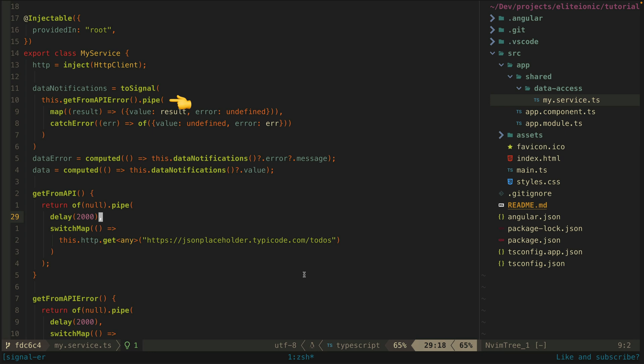Instead I map the result to an object that contains a value property and an error property. If the request succeeds the value property will be set and the error will be undefined.